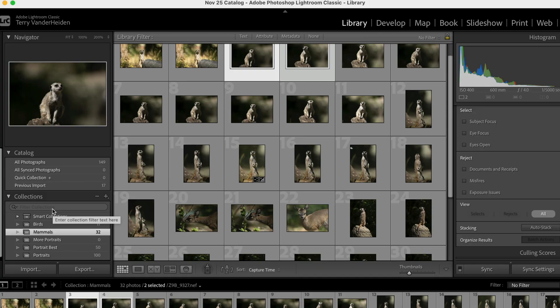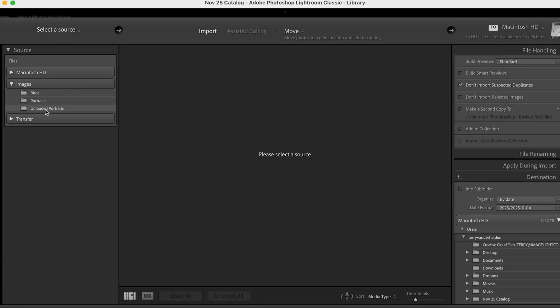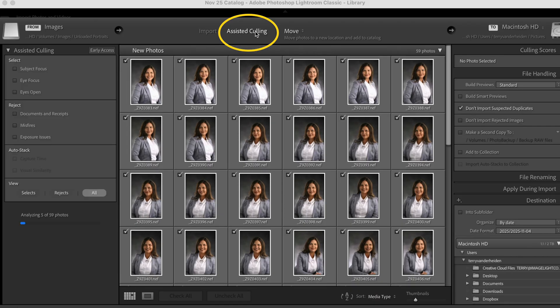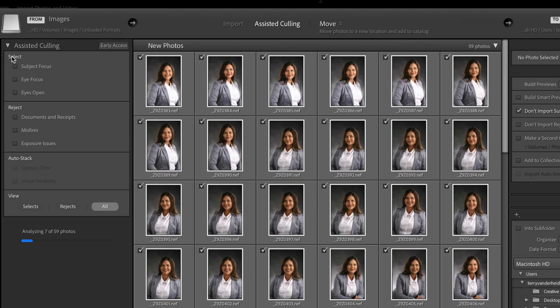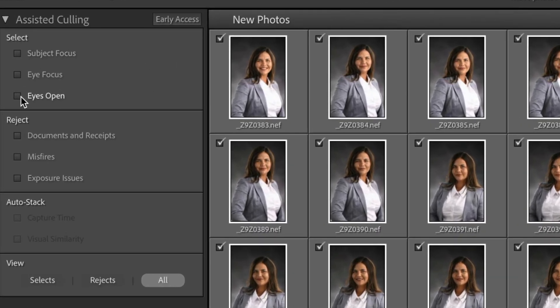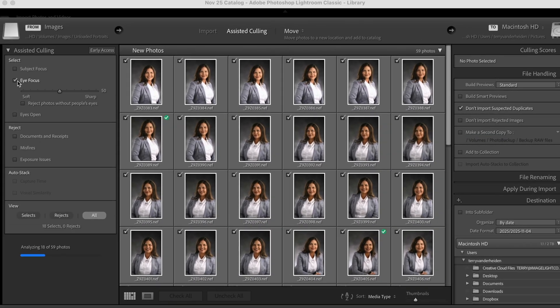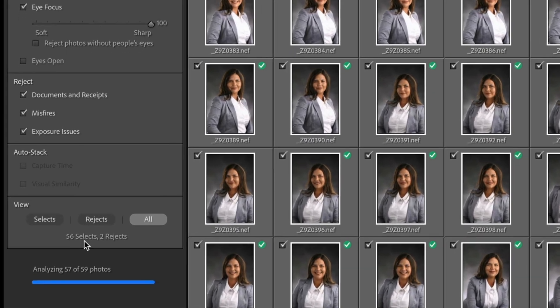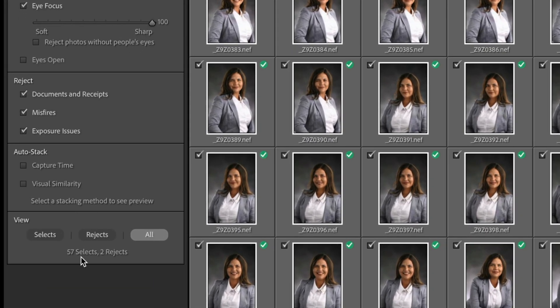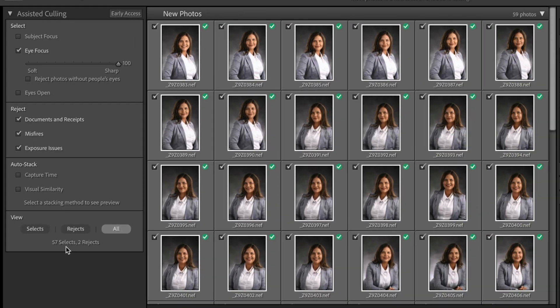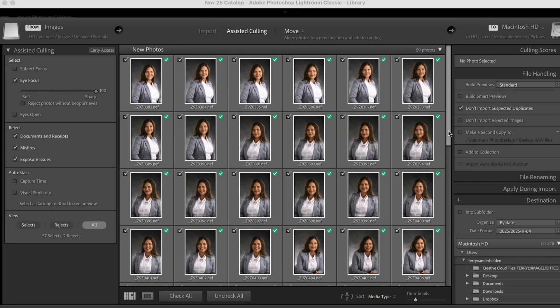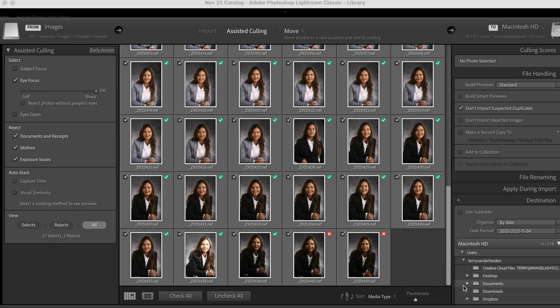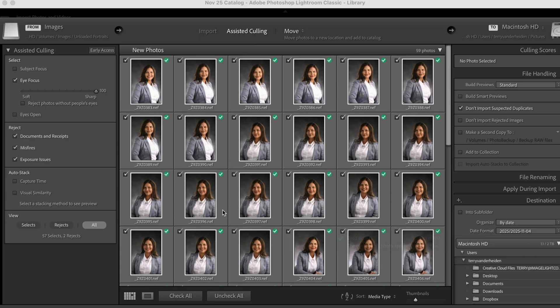The way this is going to help you is upon import. So check this out, import, and we're going to go to images and we're going to go to these unloaded portraits that we haven't loaded up yet. And what we can do is we can go on to assisted culling, turn that on. And again, we've got this same information over here, just like we had. So let's go into eye focus and let's make sure we got a hundred percent of our eye focus and we're going to reject any misfires or exposure issues. And out of these images, we've got two that are rejected as well. It's good. It's thinking. You can see this number growing here. It's going through. Let's see how many it's done. All right. It's picked two rejects so far.